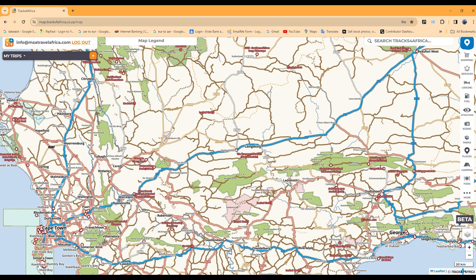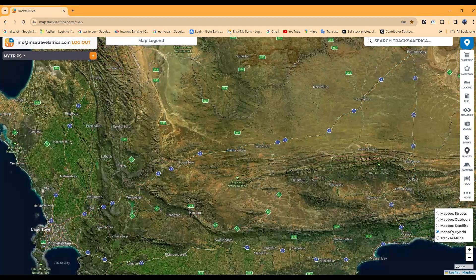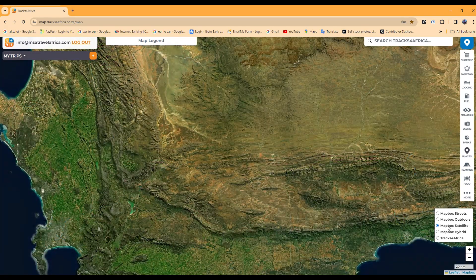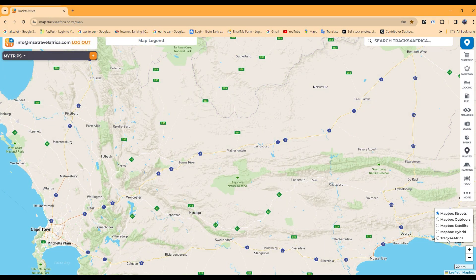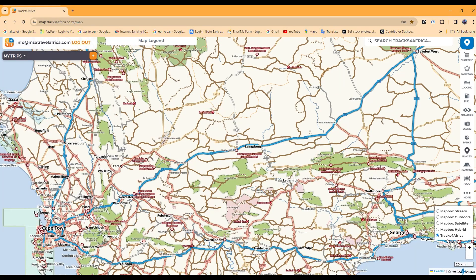The map layers menu on the bottom right is set to default as Tracks for Africa maps. You can choose hybrid, satellite, outdoor which will show terrain, or you can select Mapbox street maps, but let's stick with the Tracks for Africa maps.